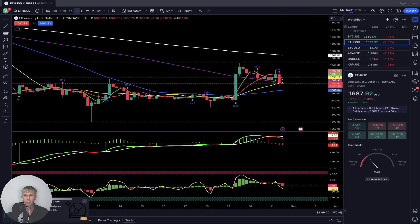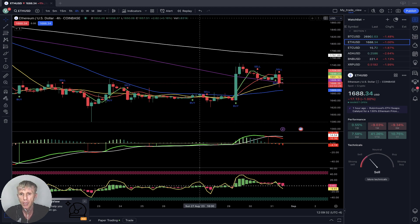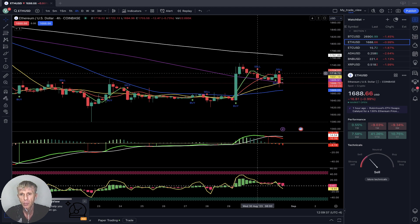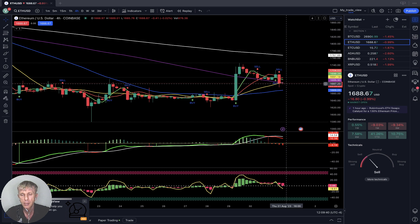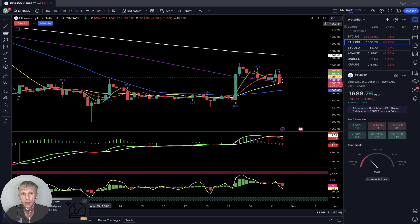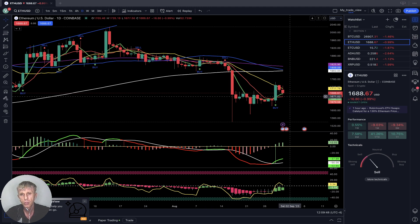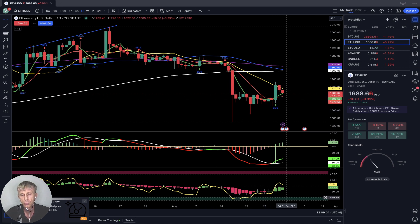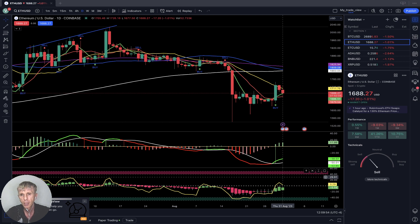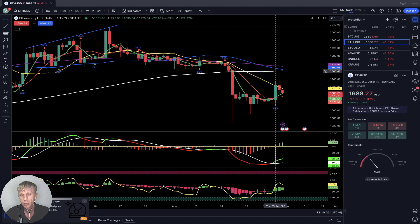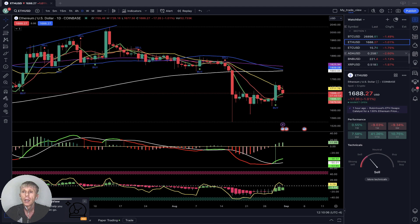Four-hour time frame, similar story — nice bounce, nice bull trap, and now it's a bearish reversal. SMA 5 is in bearish crossover, last bar moved below SMA 20, all indicators bearish — similar to Bitcoin. On the daily time frame, nice bull run, still bullish reversal, still buy signal, still green bullish signal on all indicators, but all moving averages are below SMA 200, which is bearish territory.